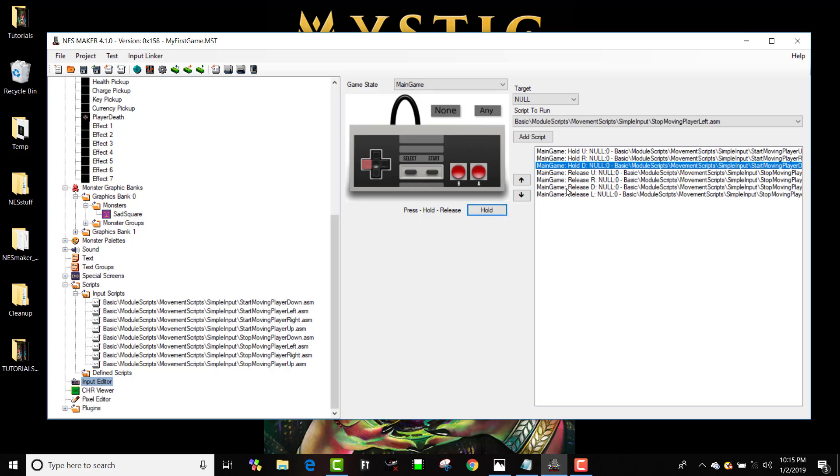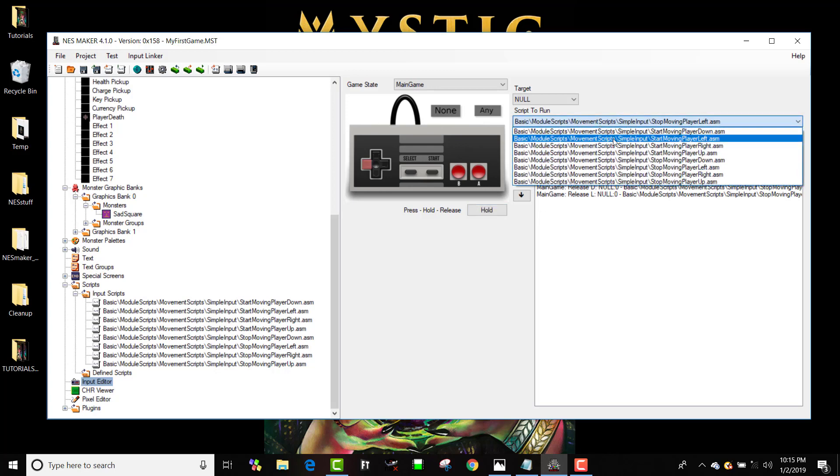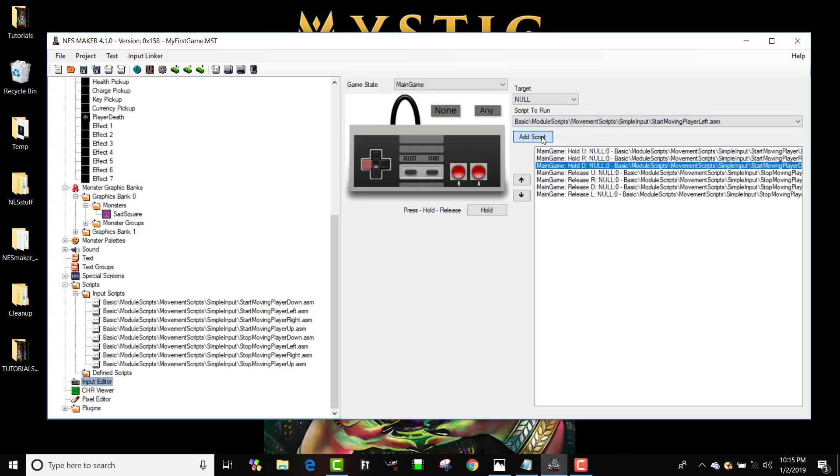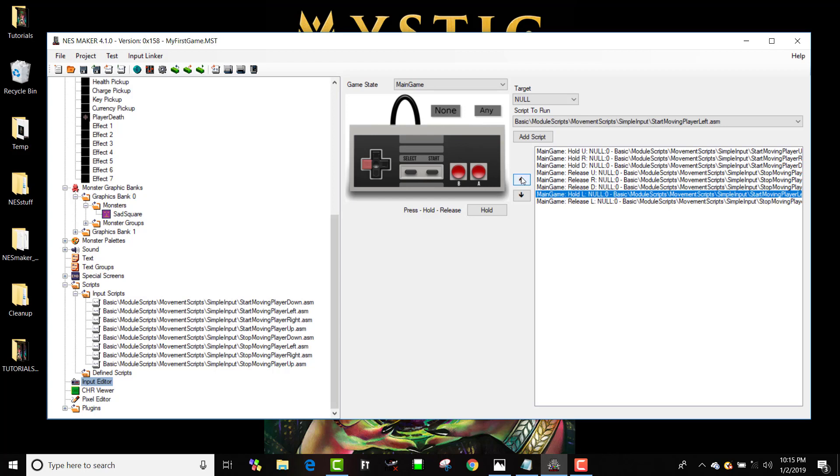When I hold down the left key I'm going to start moving player left. And I can actually move this up with the other hold. So now I've got up, right, down, left and up, right, down, left. Awesome. So now let me test that one more time just to make sure.